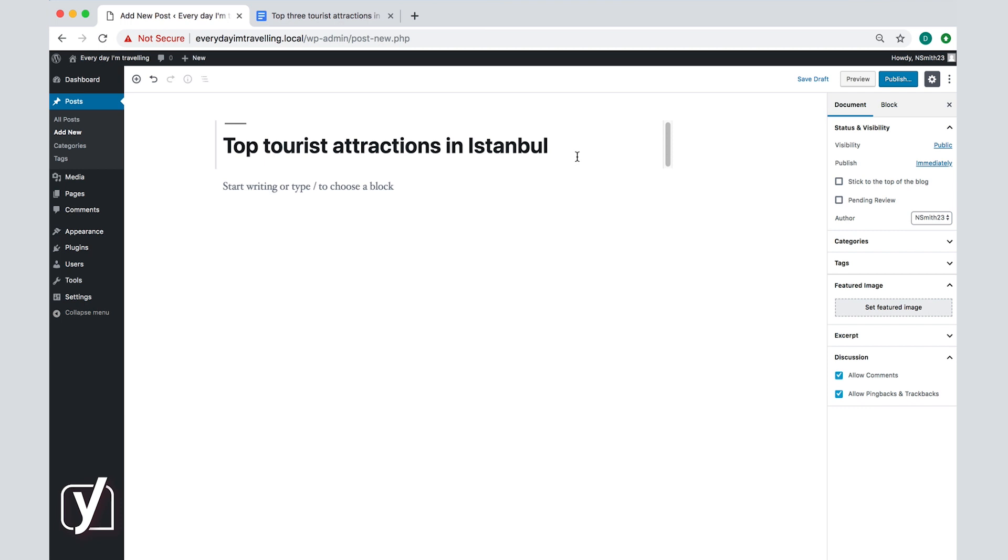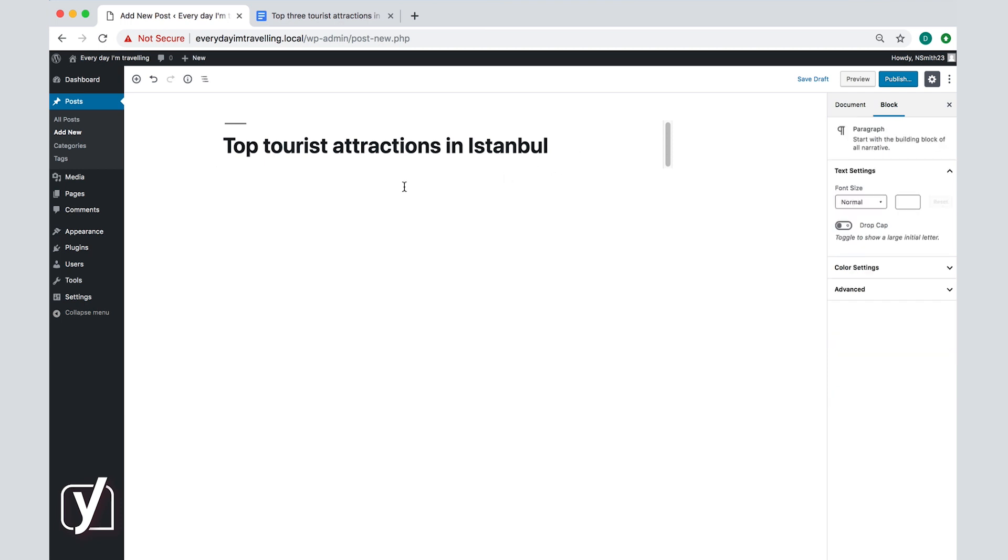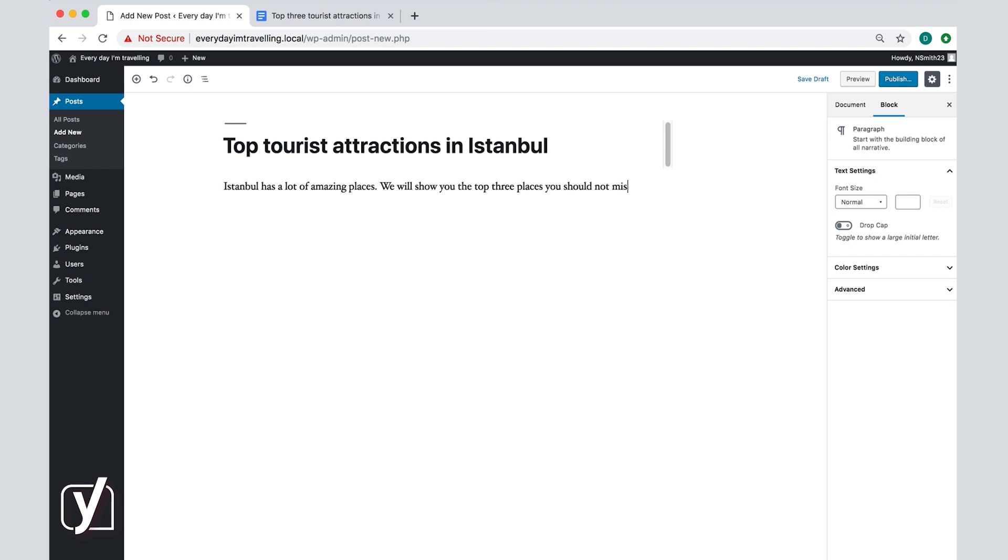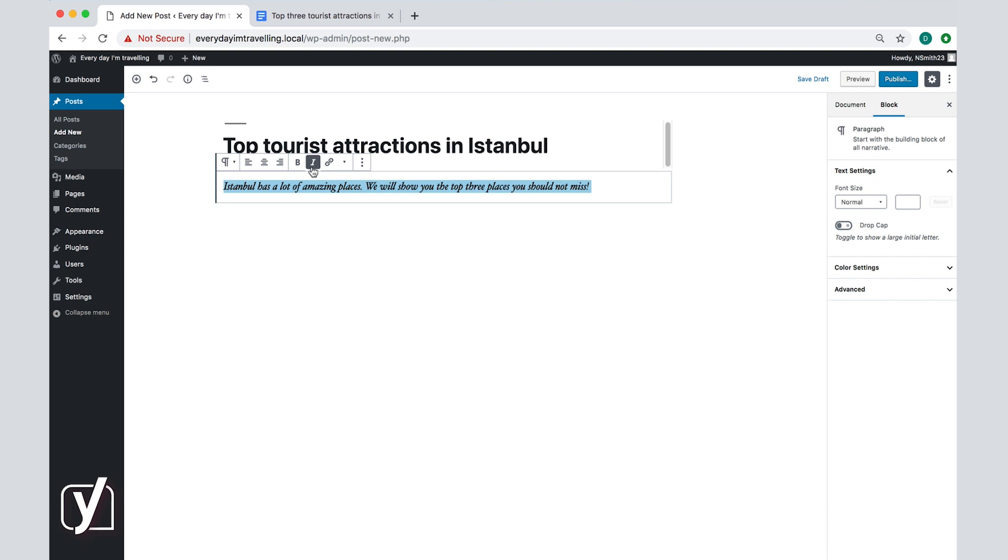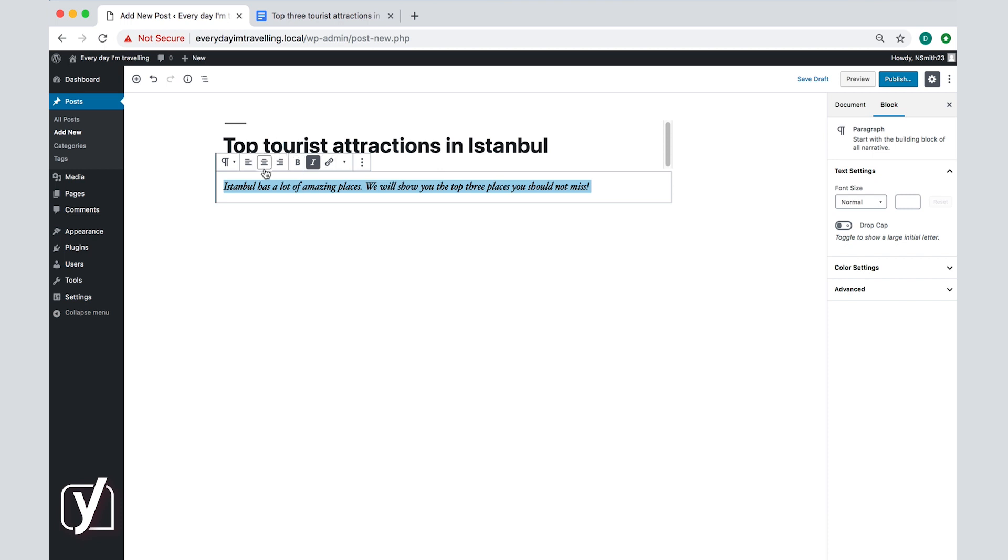For now, let's first write a little introduction to the article. For example, I will put this text. Now I want this introduction to be in italics. To do that, I simply double click on the text to select it and click the 'I' right above the text. I can also put the text in bold. You can also align the text left, center, or right as you see here, or you can add a link to a part of your text.